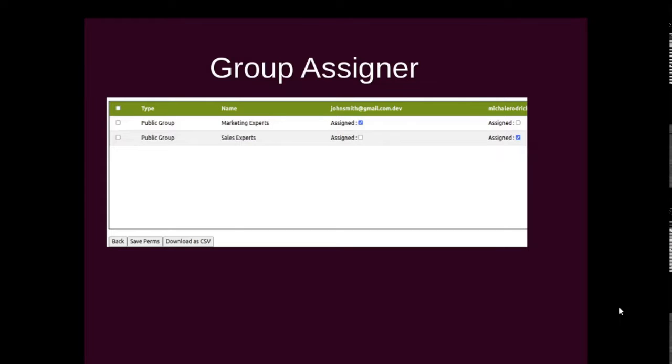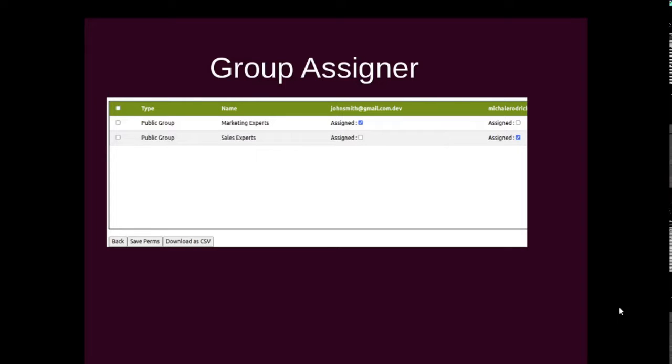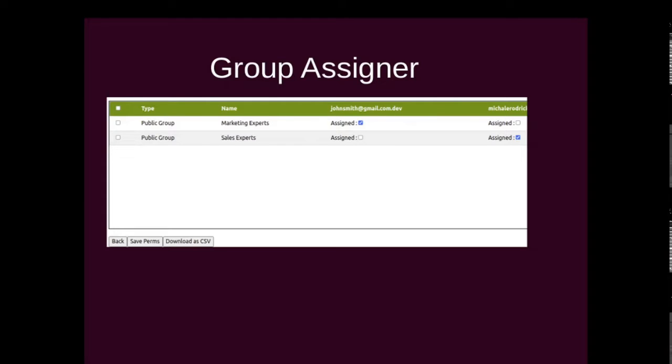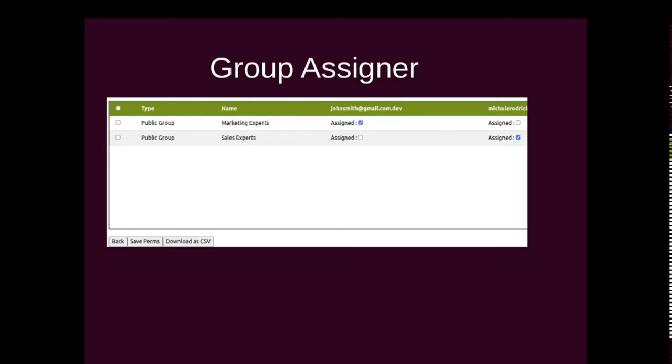Hello guys, welcome back to Salesforce Anytime channel. Have you ever had a request to onboard a group of users or remove a group of users from different public groups if they have left your organization? Probably you would want to remove few users from multiple public groups at a time, right?